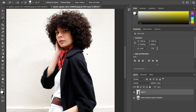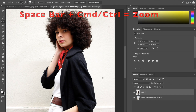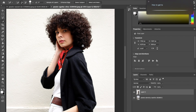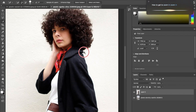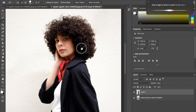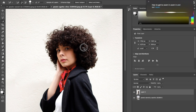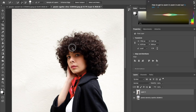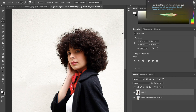To zoom in or out, hold your spacebar and Ctrl or Command, and you'll be able to zoom in and out. To pan, just hold your spacebar and you'll see the hand tool and be able to move the picture.